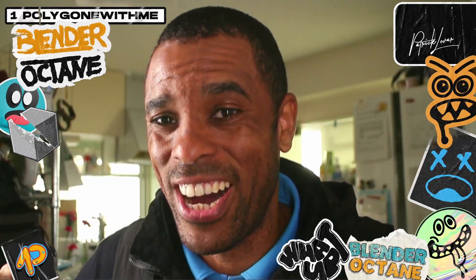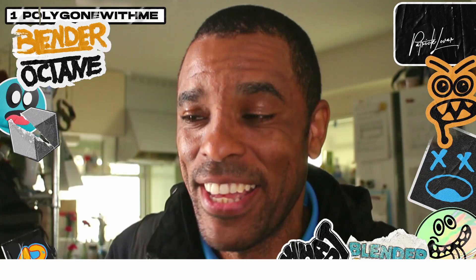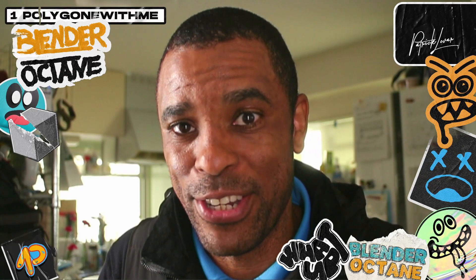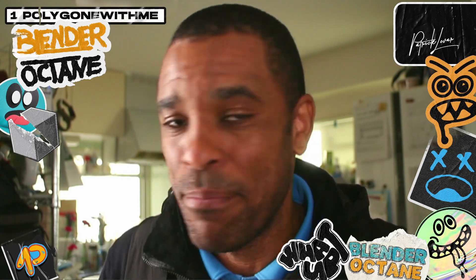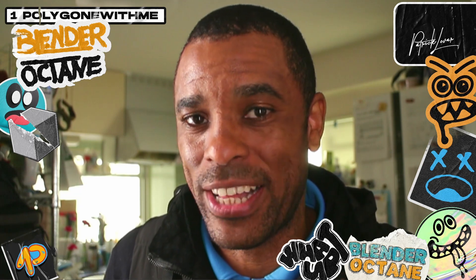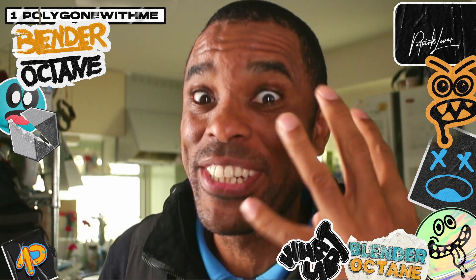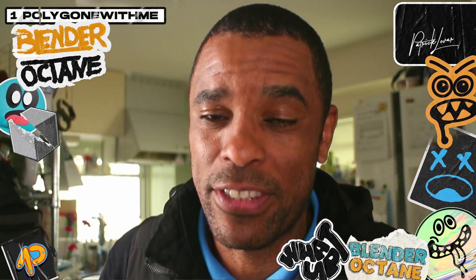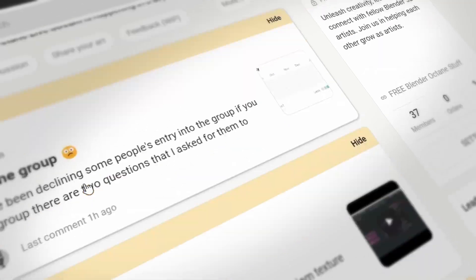Breaking news: Blender Octane Edition is now updated to 4.0. That's right, 4.0 Blender Octane Edition is out. But before we get into that, you guys have four more days left to get into my free community.